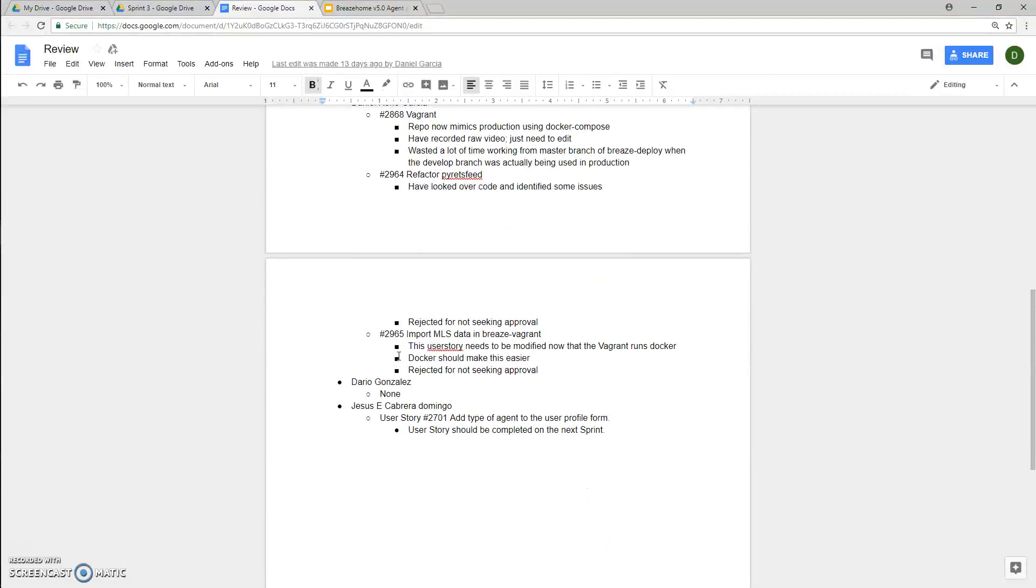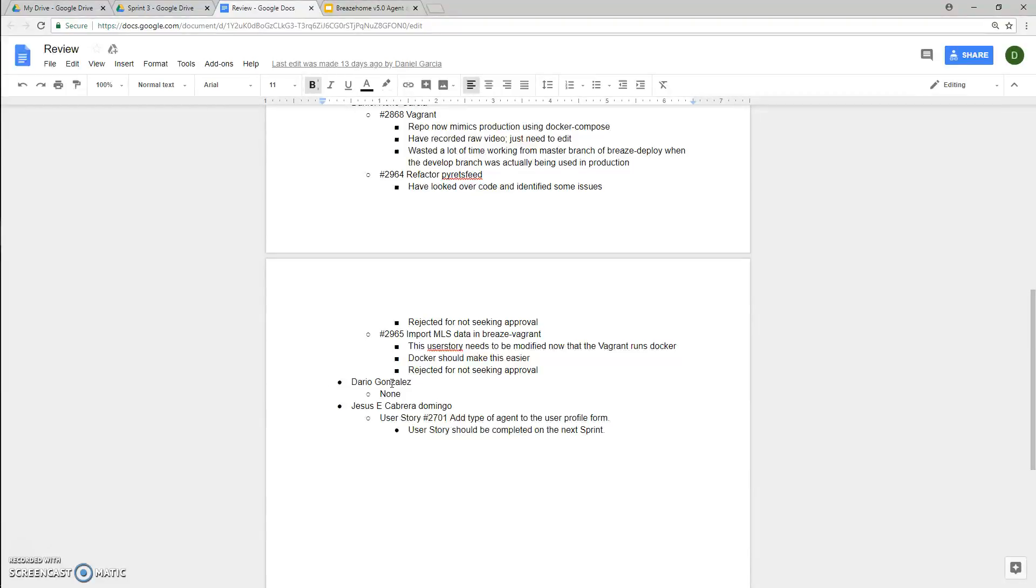For 2965, importing MLS data in Breeze Vagrant, this user story needs to be modified so that Vagrant can run Docker and so that Docker can make this easier to use. But this was rejected for not seeking approval from our product owner first.